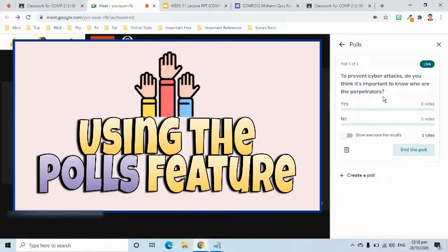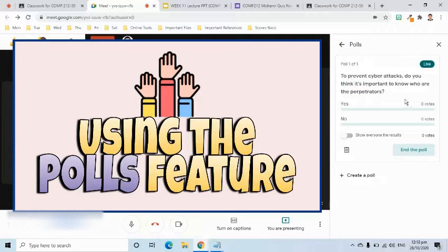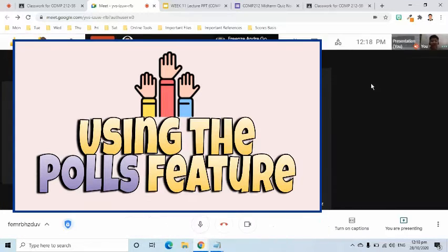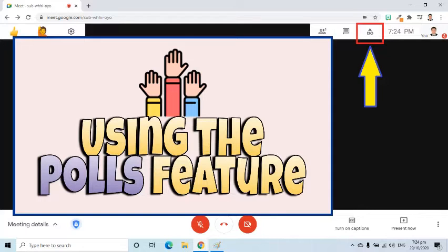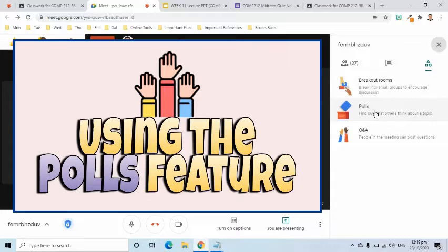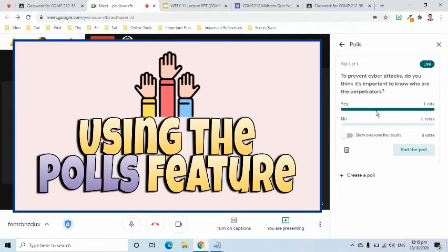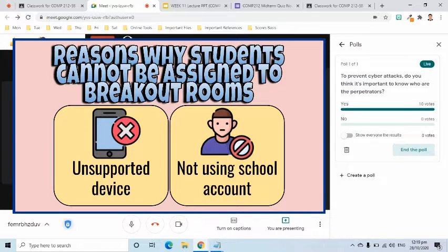Is the instruction clear? So where can you find this question? You can go to the upper right side of your screen and then you will see the activity symbol and then select polls. Right now, I can see that there's already one student who has voted yes. Some devices might not have this feature because it might not be supported yet. We'll just get the general thought of the class. Let's just wait for 30 more seconds.